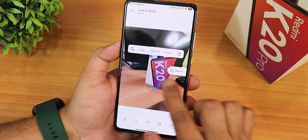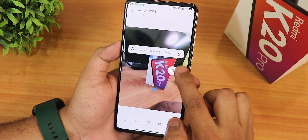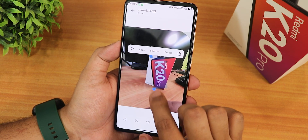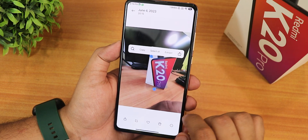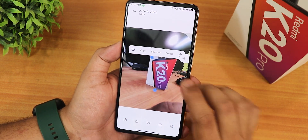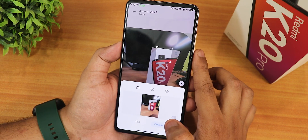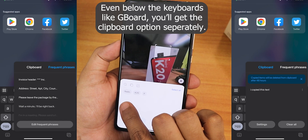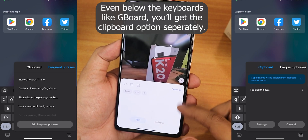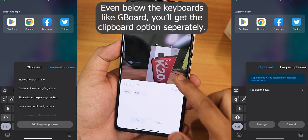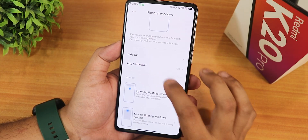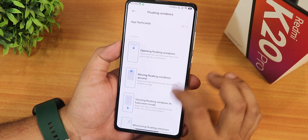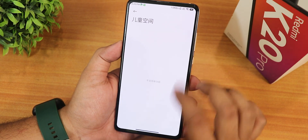Tab+ is a feature where you tap and hold on something and it shows object recognition options — you can copy text, extract it, and more. You can open the extracted text and it shows it in a clipboard-like interface. There are floating windows, a sidebar, app flash cards, and even auto-generate flash cards — lots of newer features here.